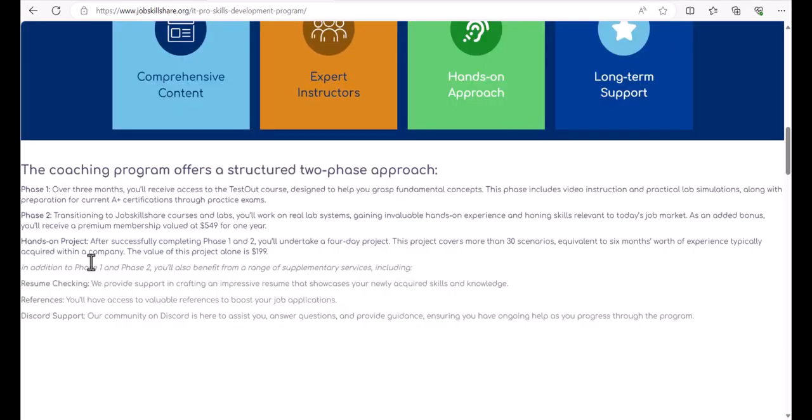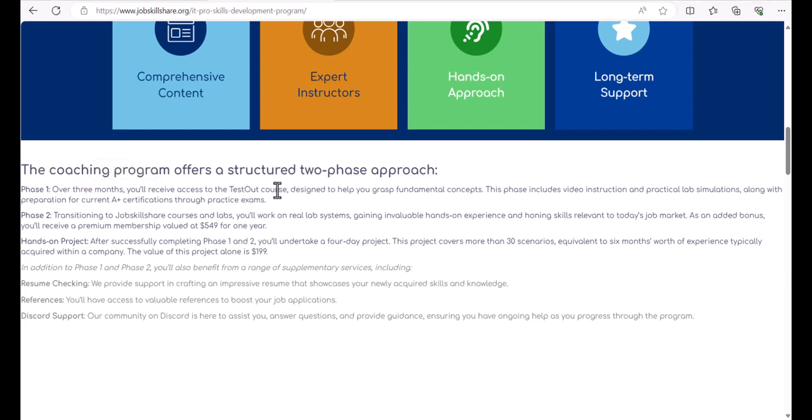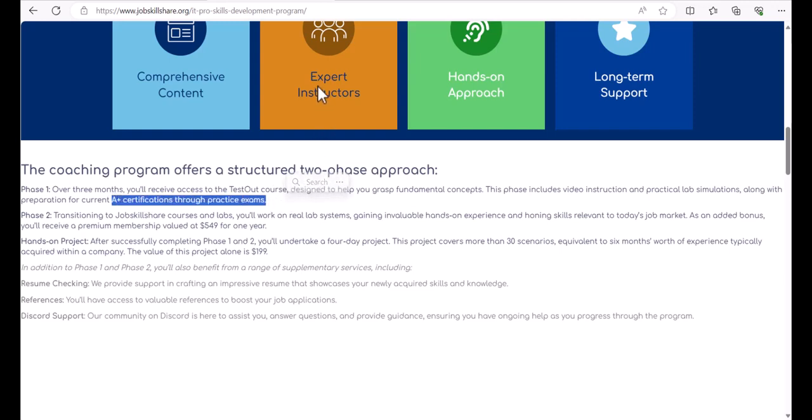If you scroll down, there is documentation on how this program works in two phases. In phase one, we give you three months access to a TestOut course, which is designed for you to grasp the fundamental concepts, do the simulation with hardware simulation, and it also prepares you for A+ certification with practice exams.